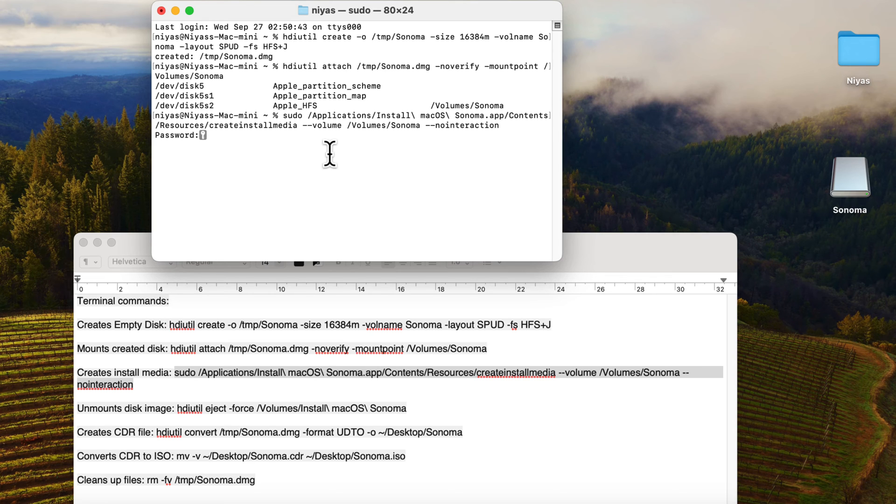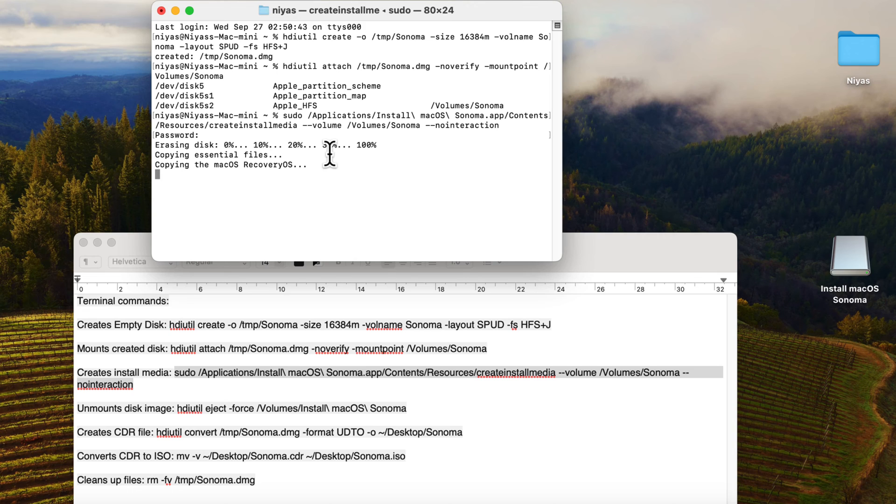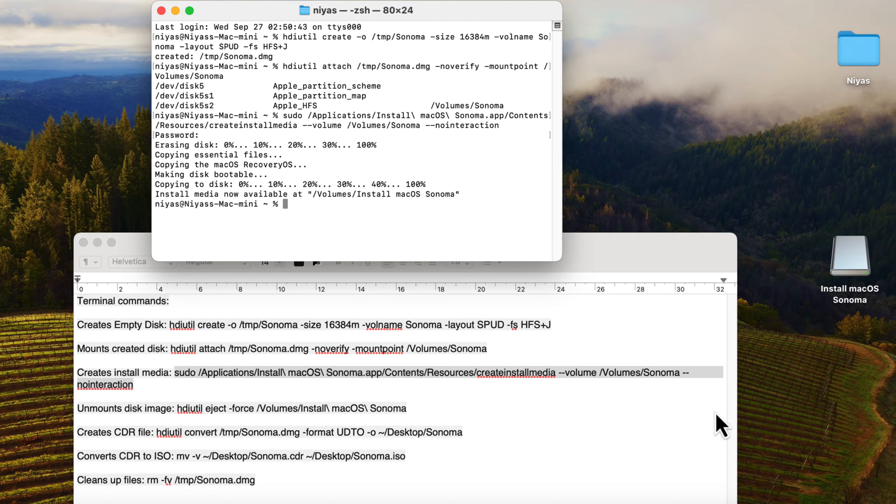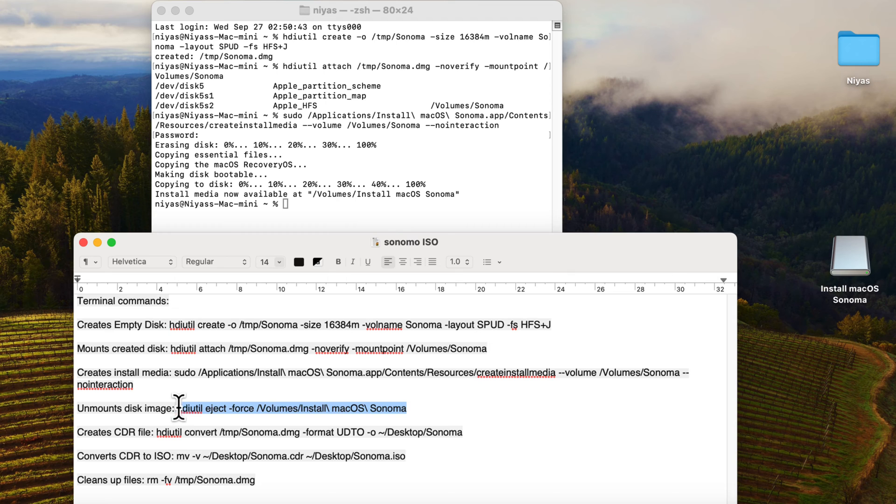Terminal doesn't show any characters as you type. Next command to unmount disk image.